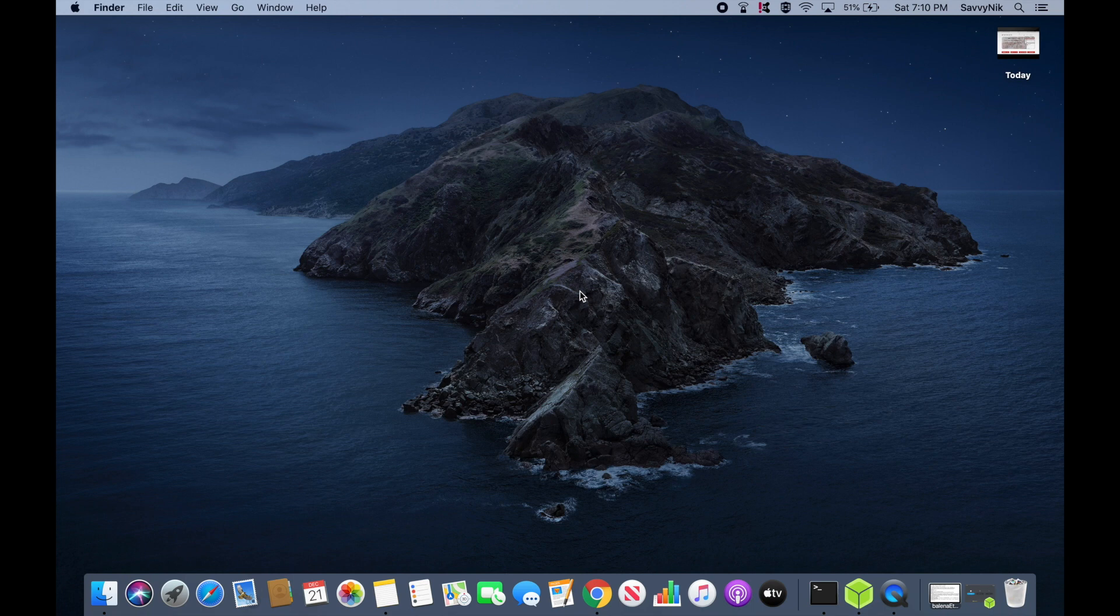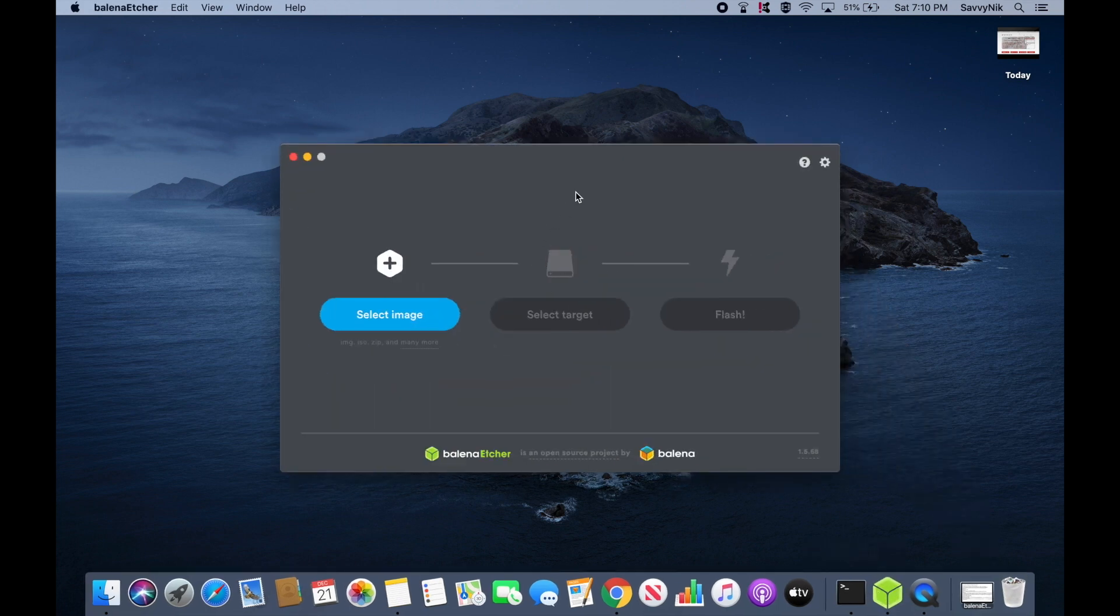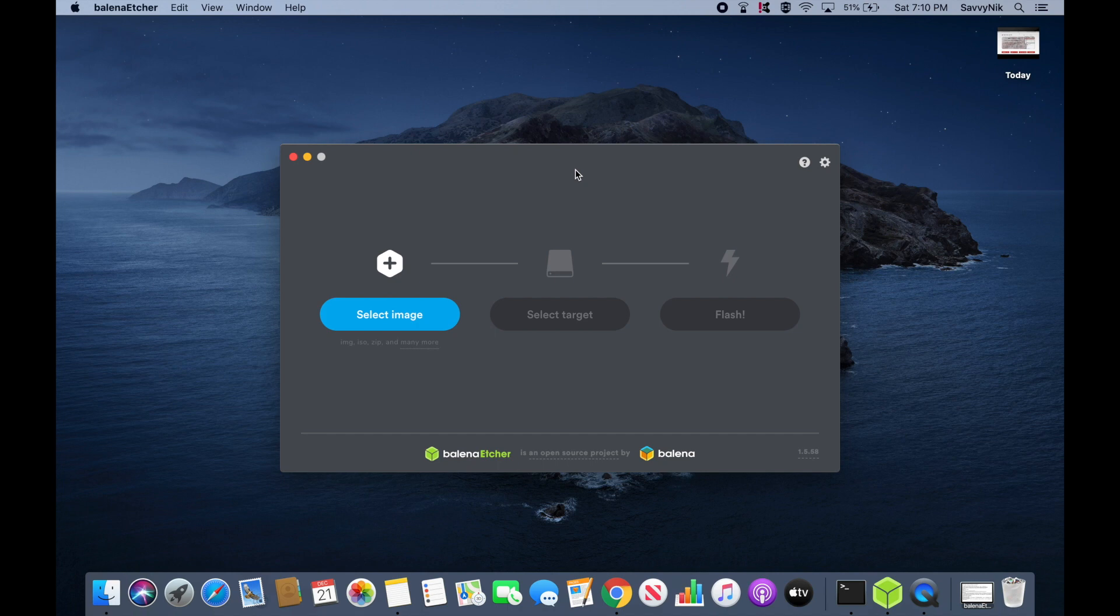And now that I've downloaded the ISO, I'm going to go ahead and launch the Balena Etcher app in order to flash the image onto a USB, CD, or DVD of my choice. Balena Etcher is an easy-to-use application and is available for Windows, Mac, and Linux. I'll go ahead and put a link in the description below if you want to download the application.